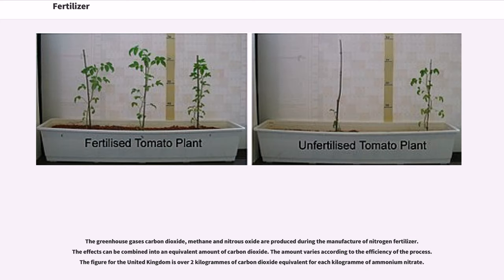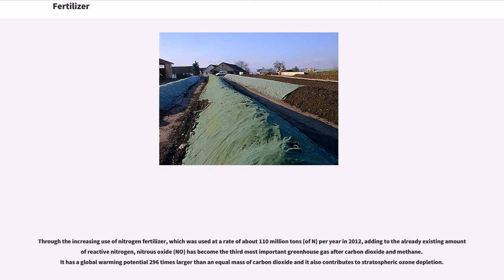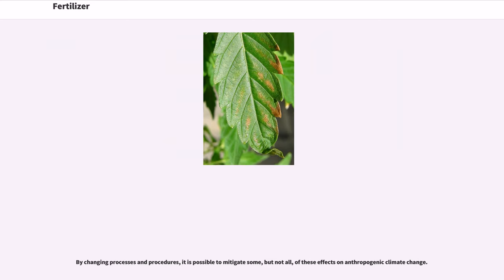The greenhouse gases carbon dioxide, methane, and nitrous oxide are produced during the manufacture of nitrogen fertilizer. The figure for the United Kingdom is over two kilograms of CO₂ equivalent for each kilogram of ammonium nitrate produced. Nitrogen fertilizer can be converted by soil bacteria to nitrous oxide, a greenhouse gas. Through the increasing use of nitrogen fertilizer — used at a rate of about 110 million tons of N per year in 2012 — nitrous oxide has become the third most important greenhouse gas after carbon dioxide and methane. It has a global warming potential 296 times larger than an equal mass of carbon dioxide and also contributes to stratospheric ozone depletion. By changing processes and procedures, it is possible to mitigate some, but not all, of these effects on anthropogenic climate change.